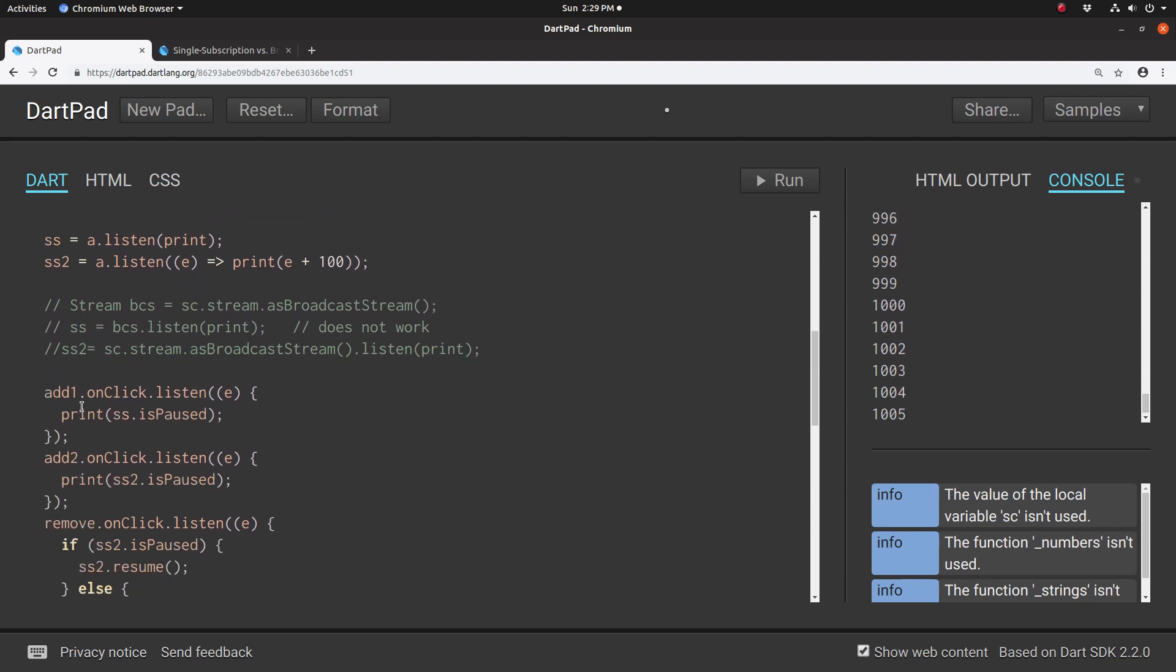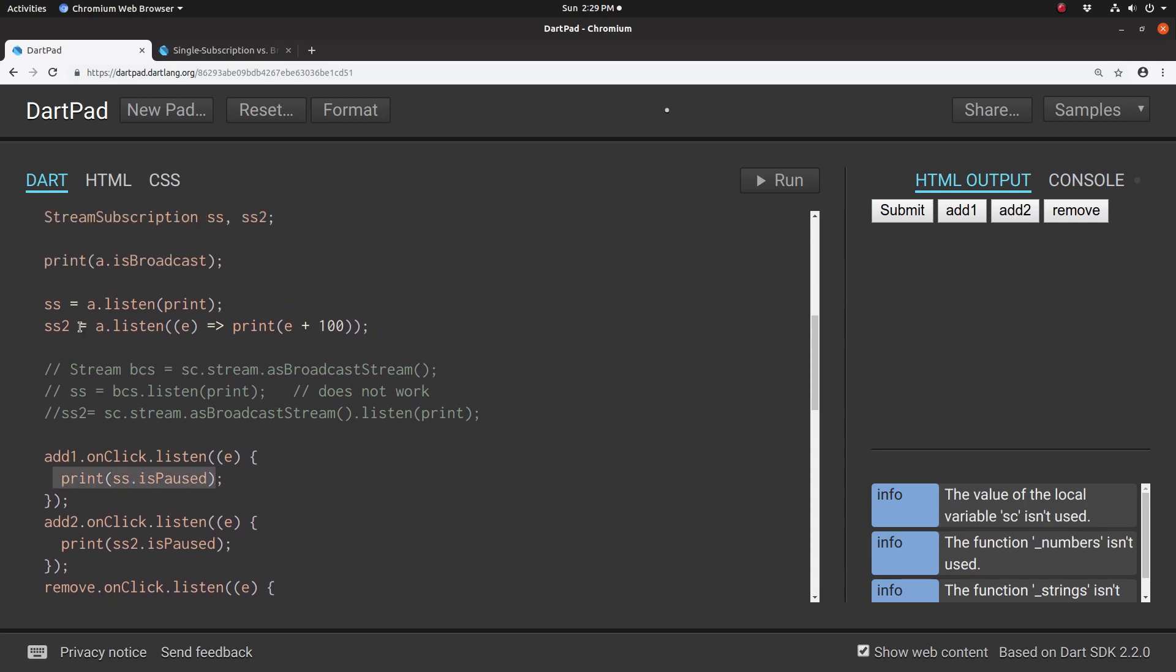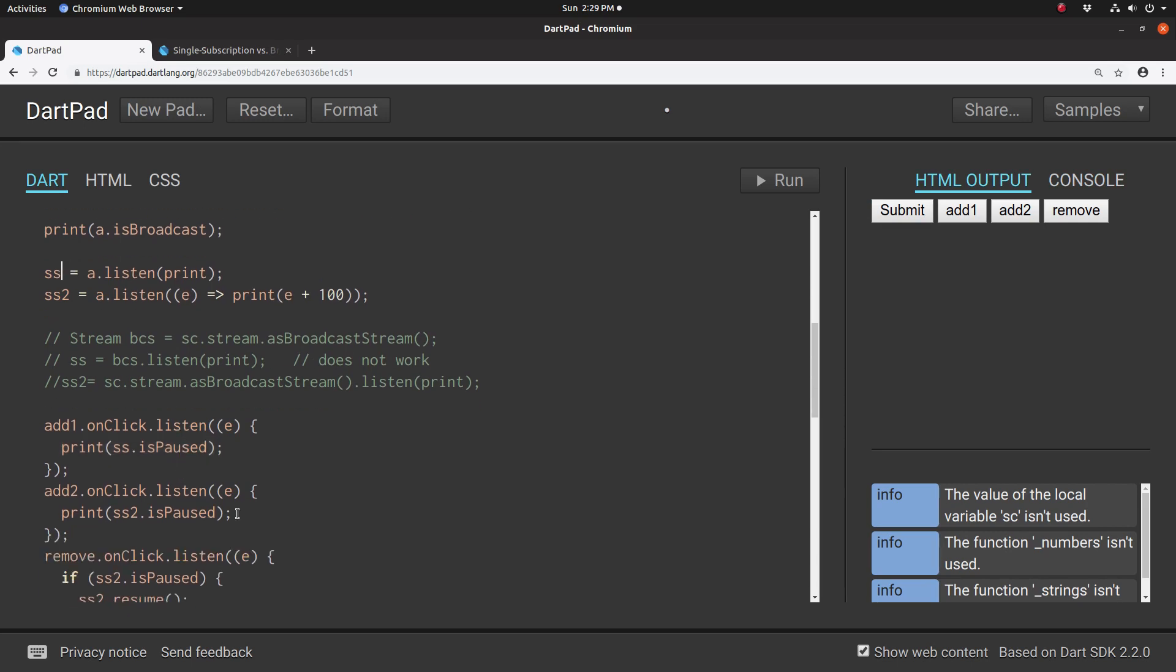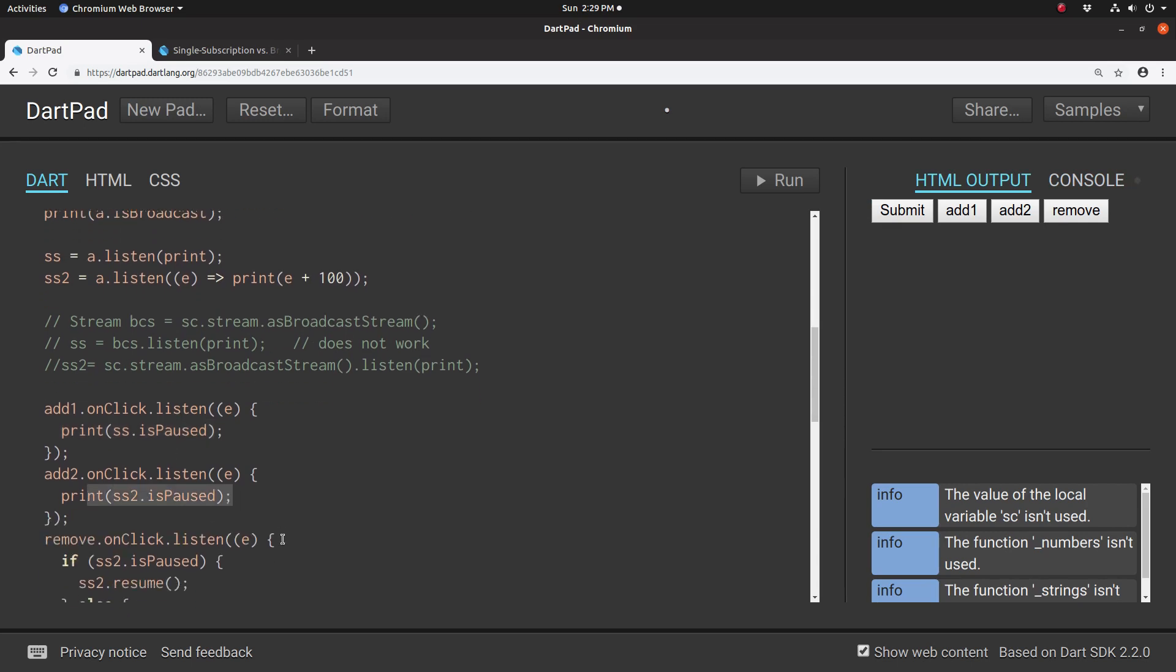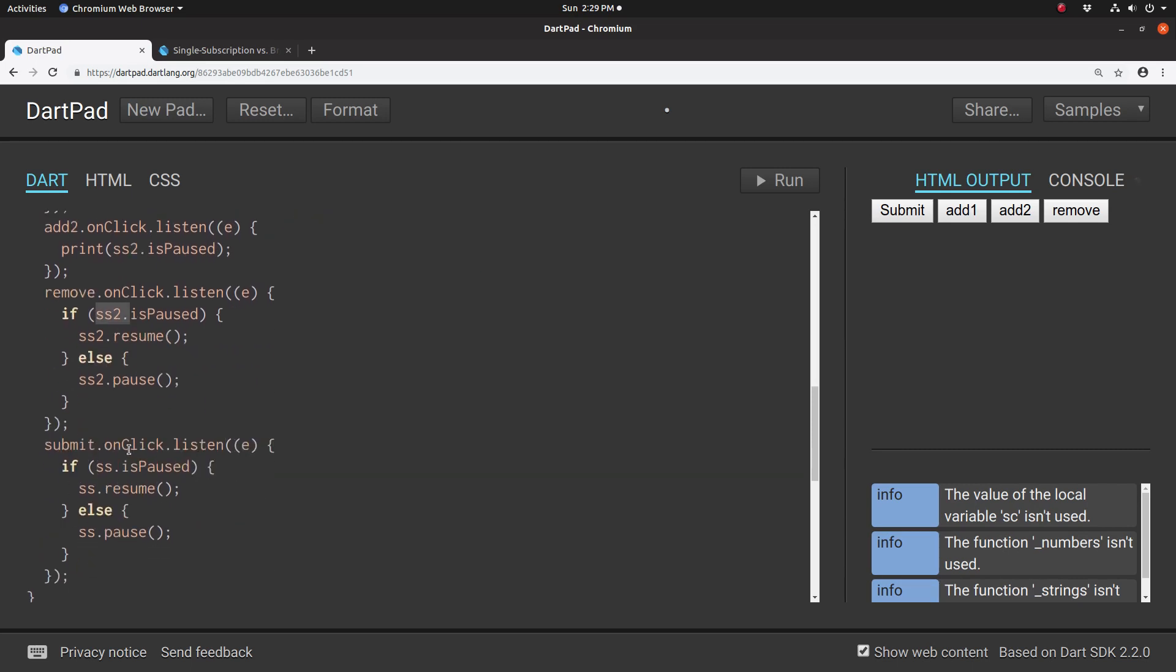And so right here, on the HTML output, we'll ask: is it paused, the ss or the ss2? Which one is paused? The remove will be the ss2. If it's paused, resume. If it's running, pause it. And submit will be ss.